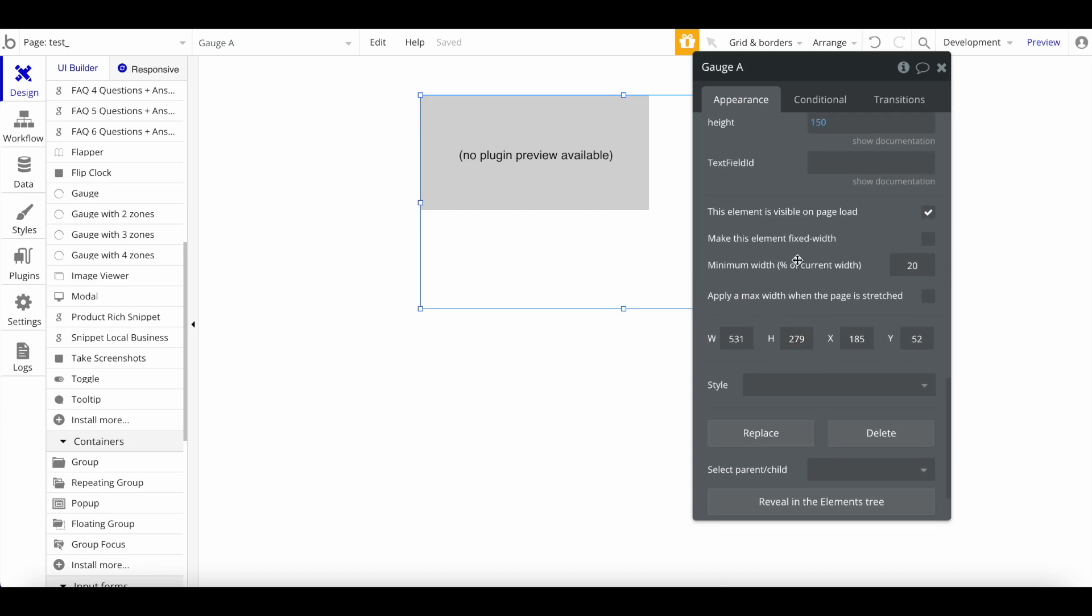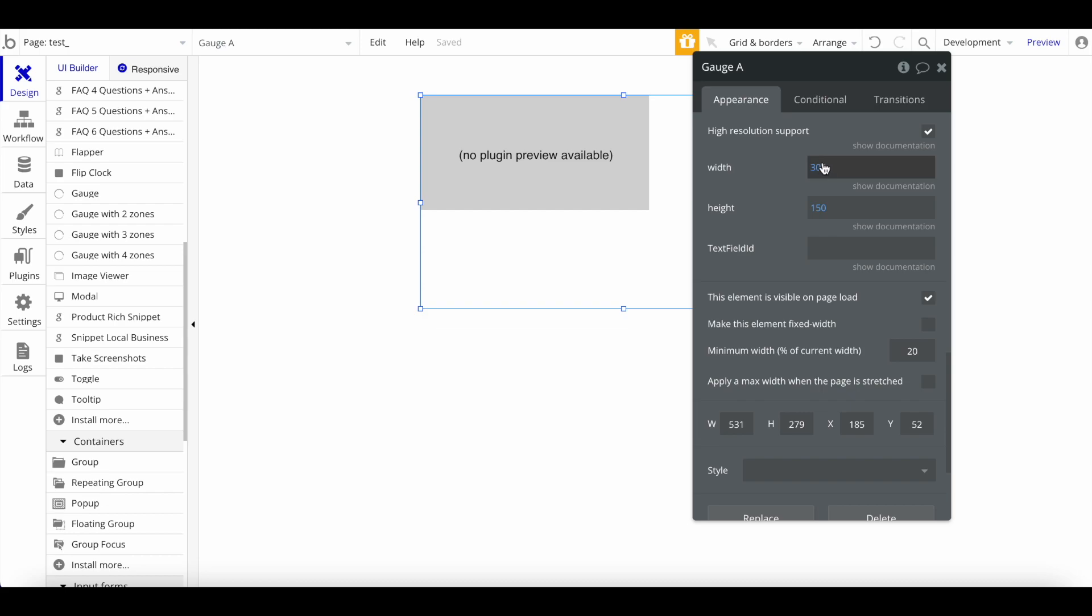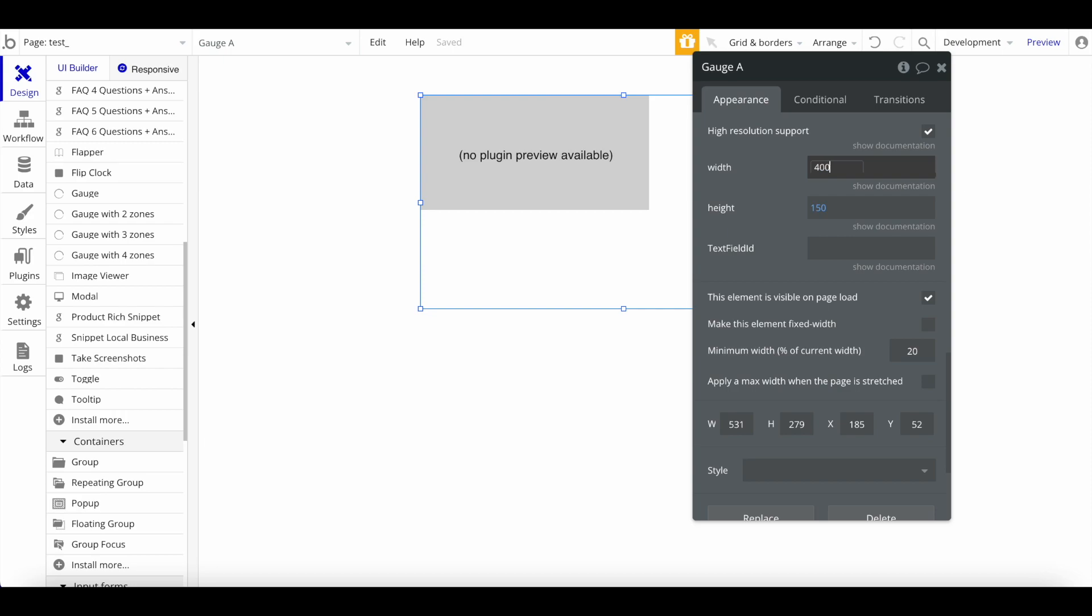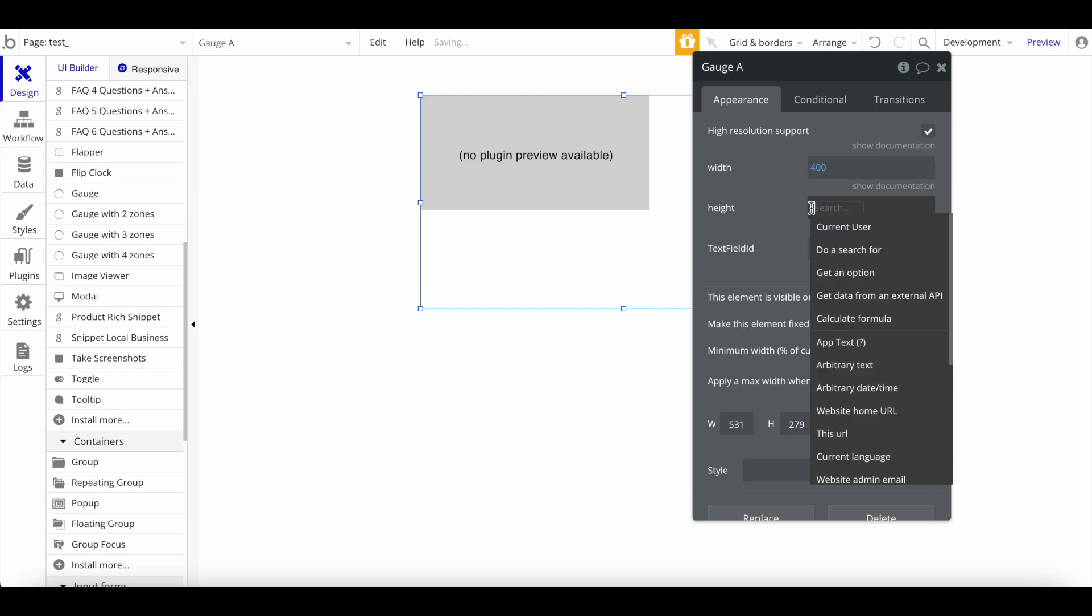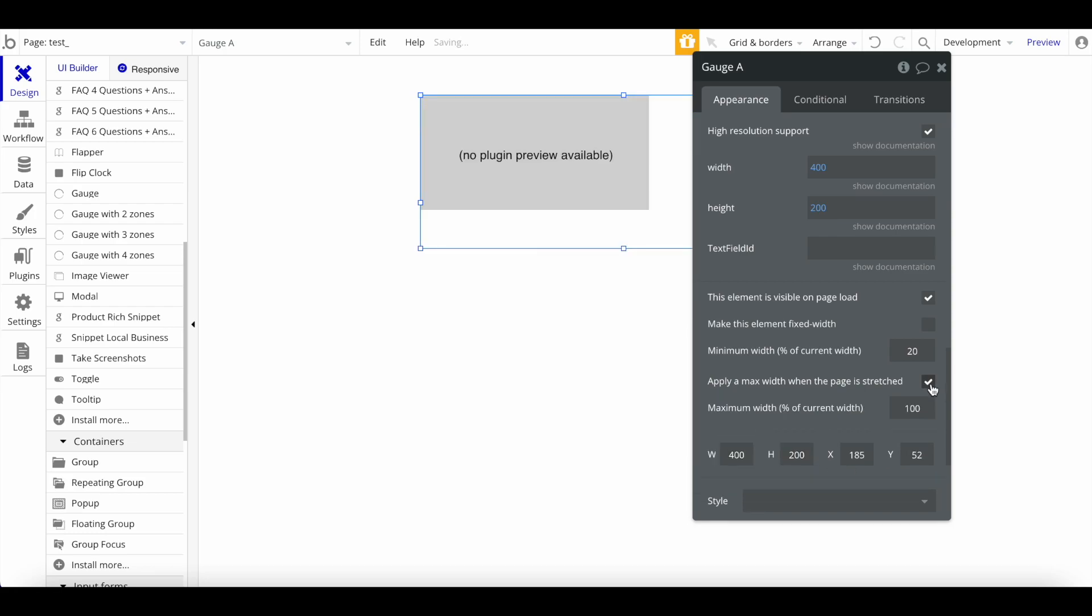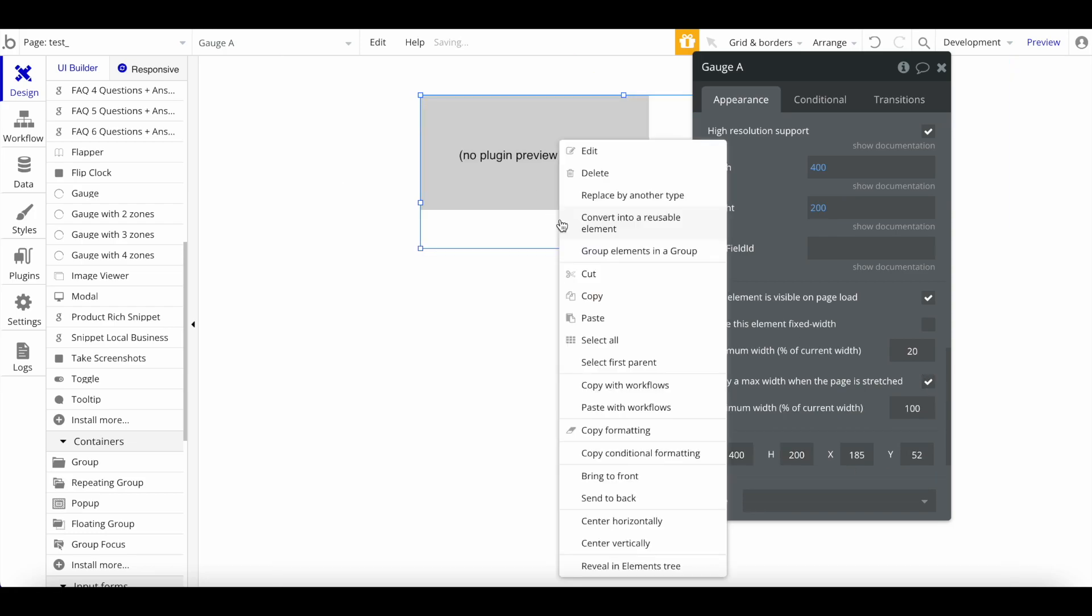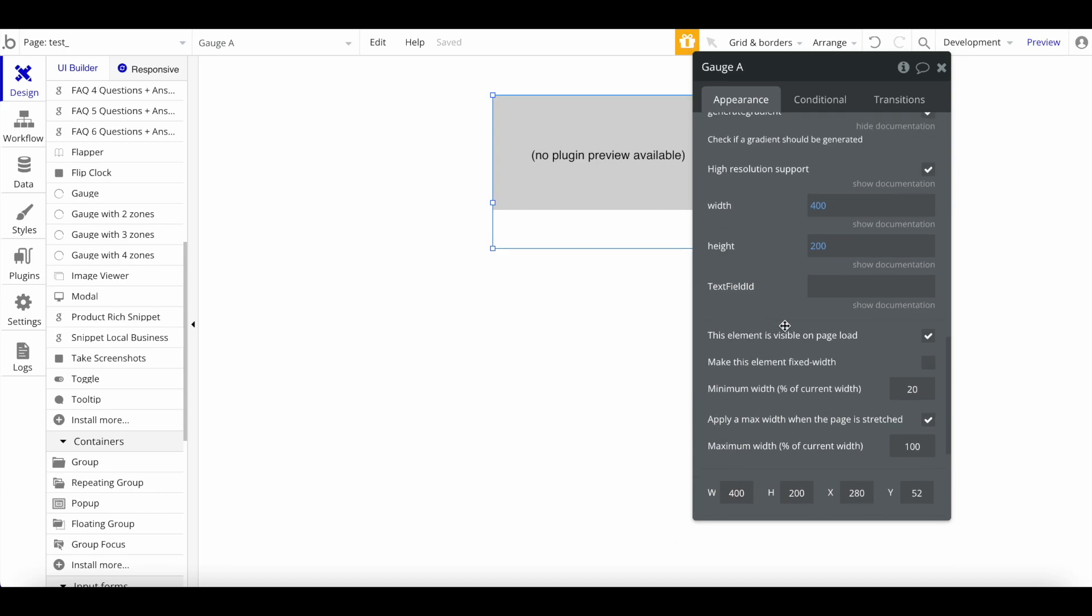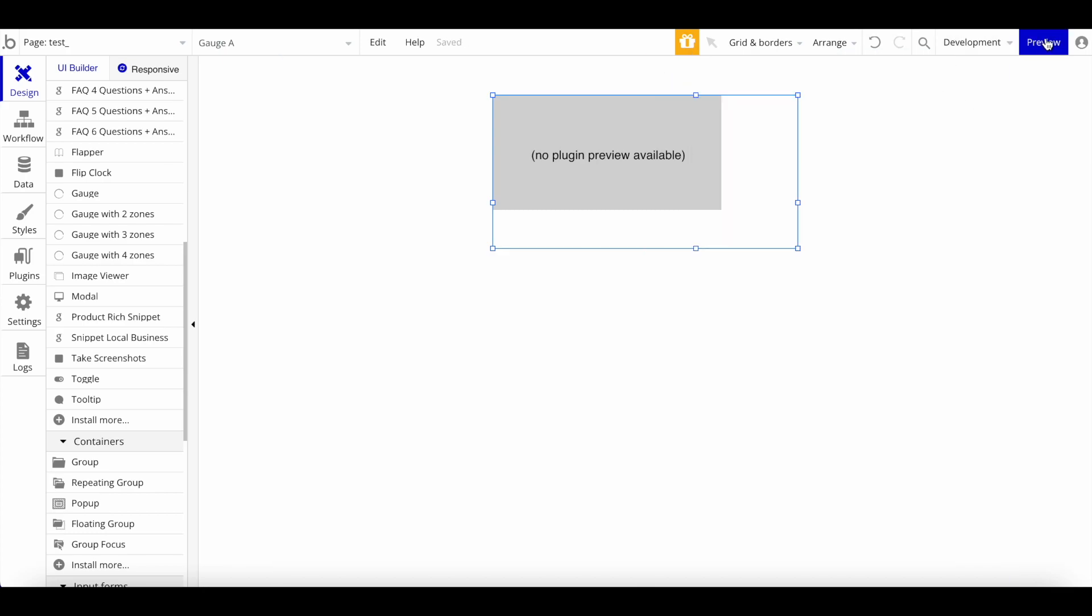Then we will also need the width and the height of this gauge. We will need to specify that, and this will have to be according to the width and height within Bubble. For example, let's say that should be 400 by 200. You want to go in here under width, specify 400, height 200. I also want to apply a maximum width. I want to center this, and we should be good to go.